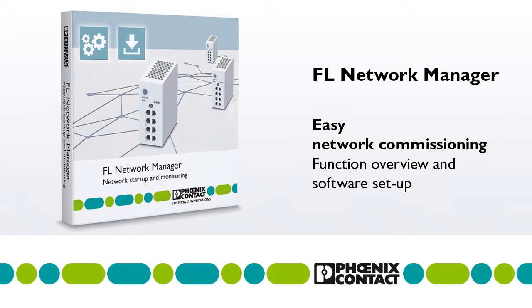In this video, we will show you how to save configuration files and carry out firmware updates with FL Network Manager.